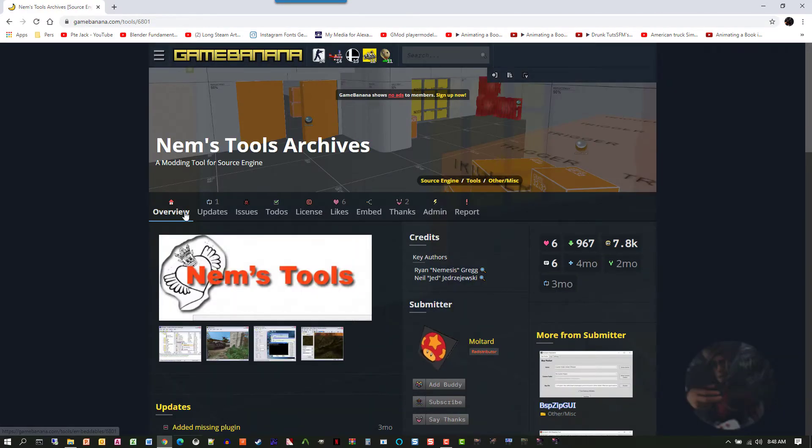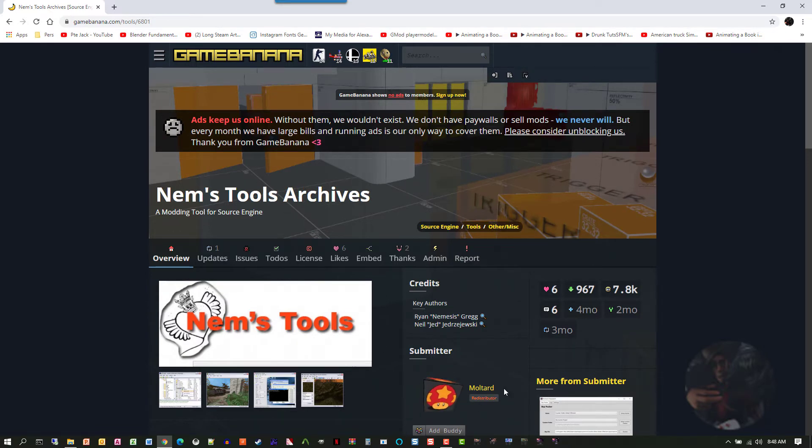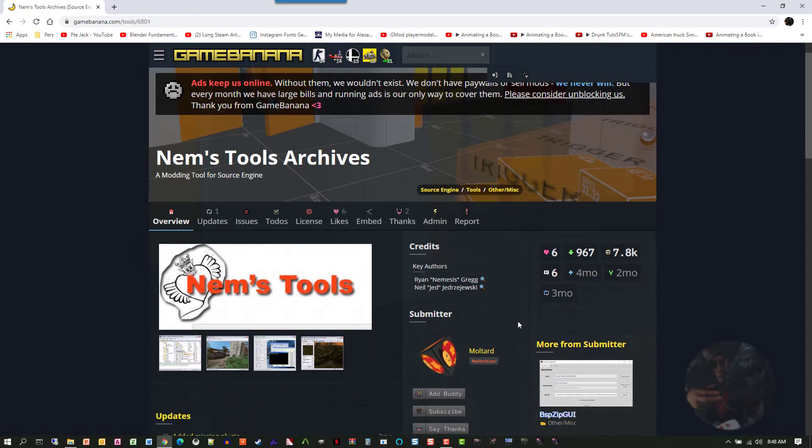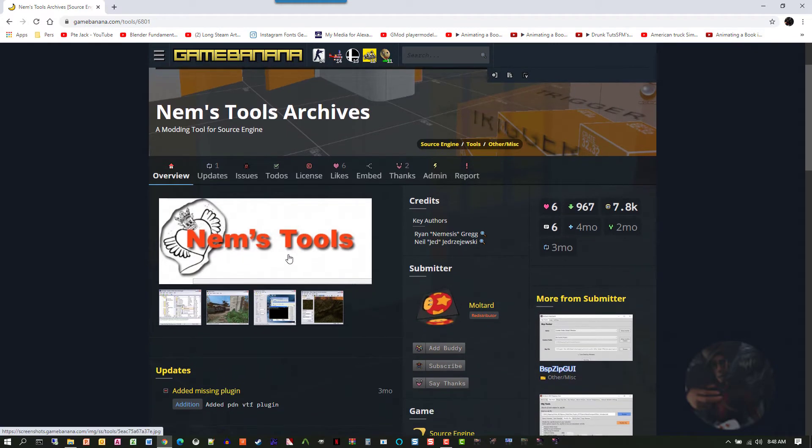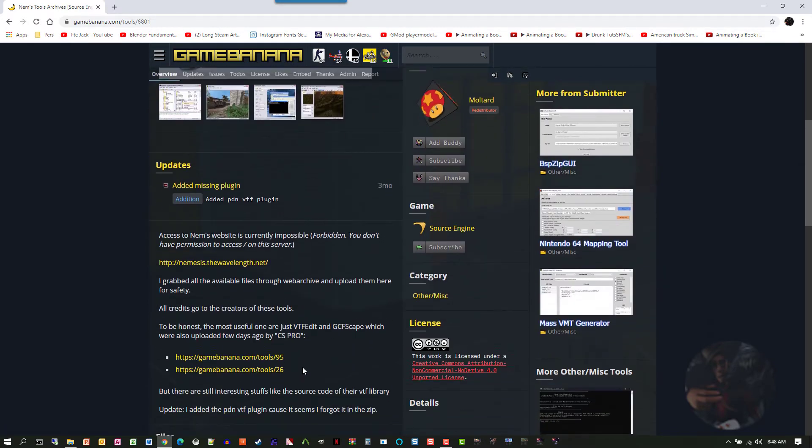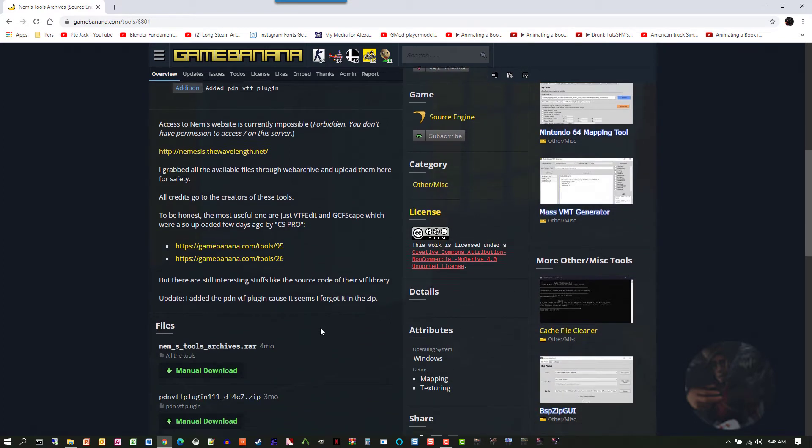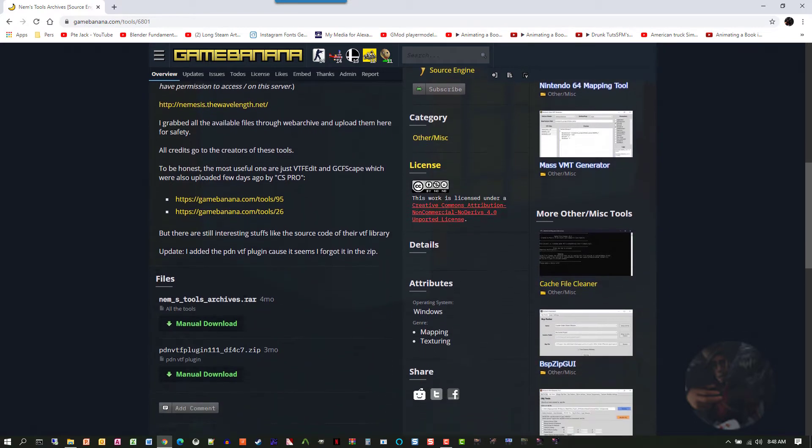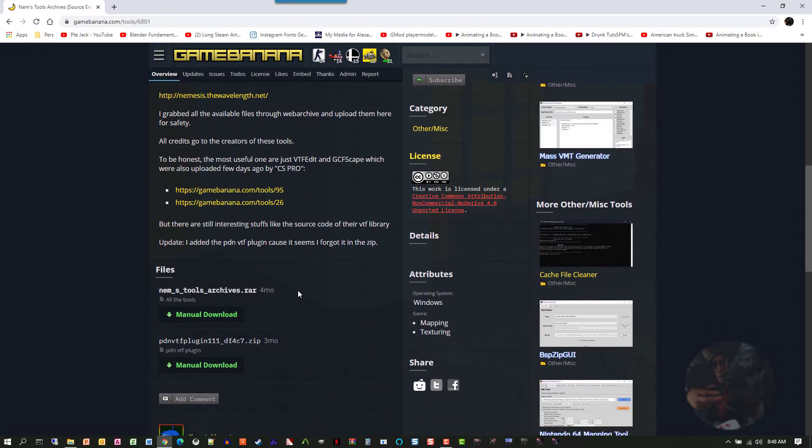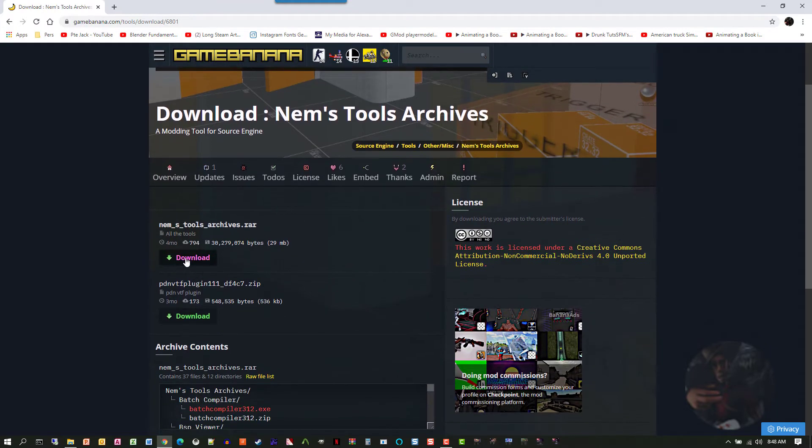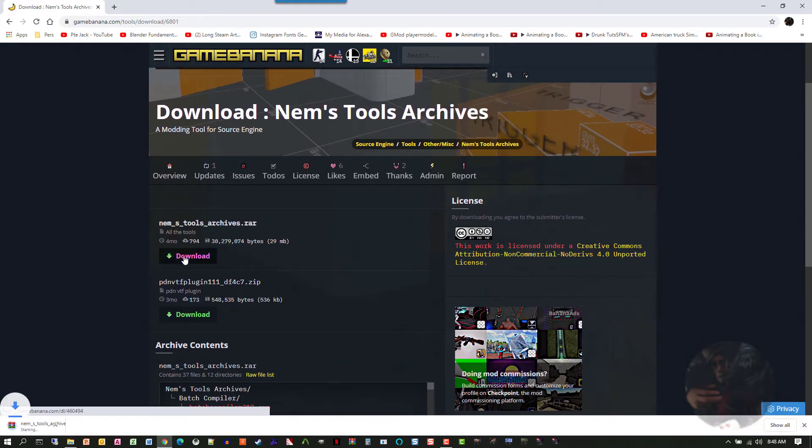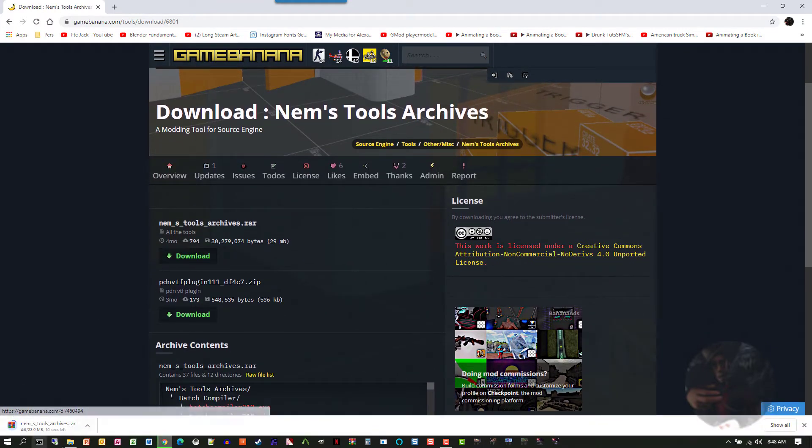And what has happened is this submitter, Moulthard, has found that NEMS Tools is gone. And what he did is he took all the tools that were available on that particular website and stuck them into a RAR file. Okay, so if you click on this link here to download, we'll do a manual download. It'll take us to a download page. We're going to download the archive.